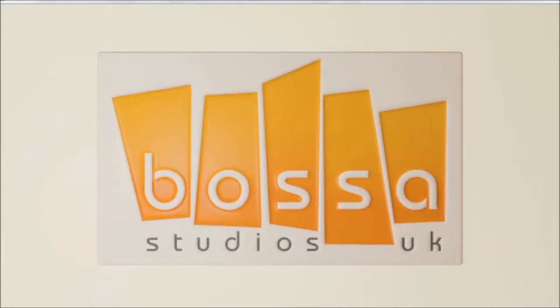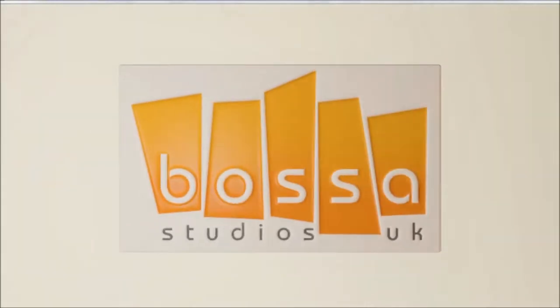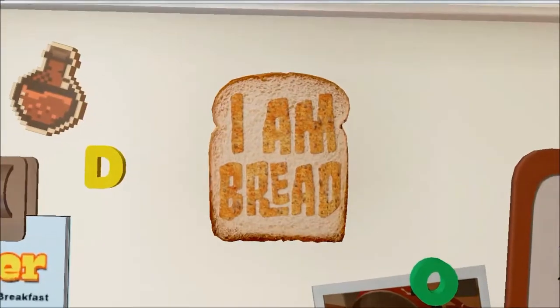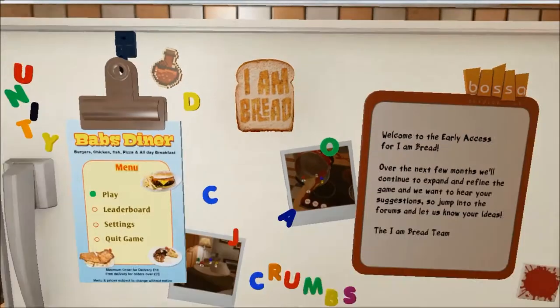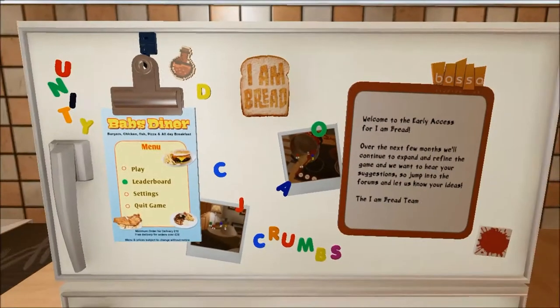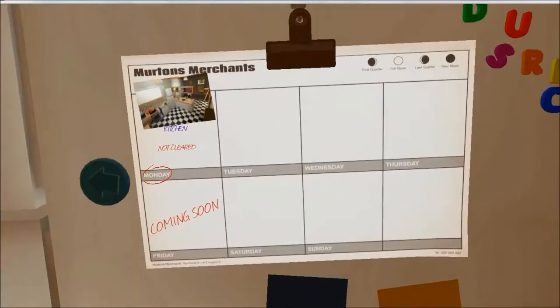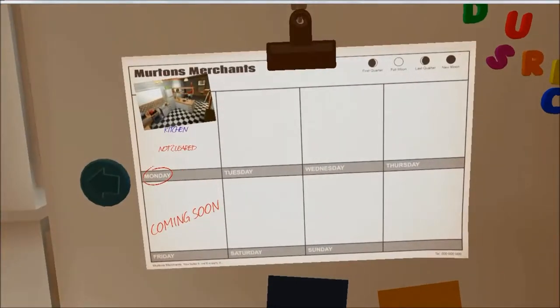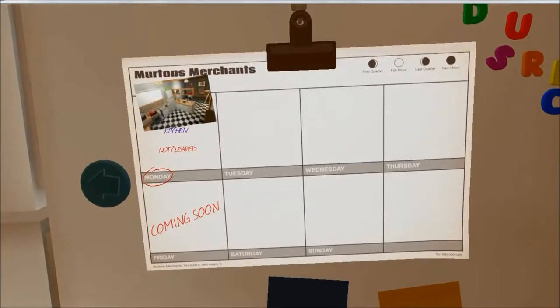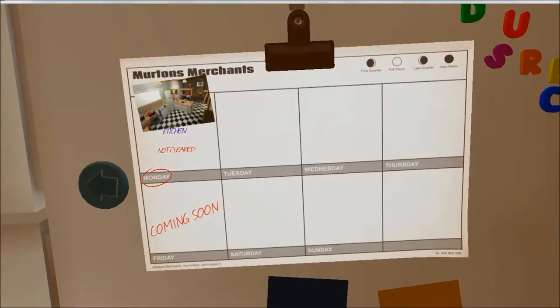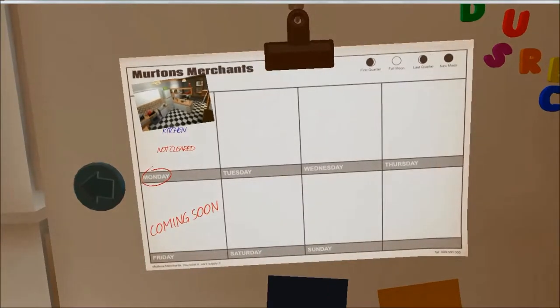And that's how you get I am Bread. Click start, play game, kitchens, Tuesday and all that stuff.